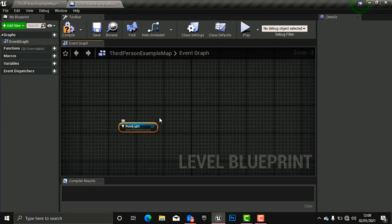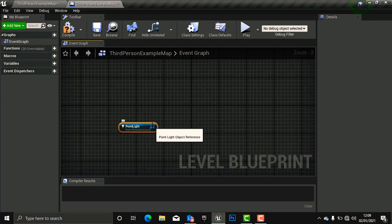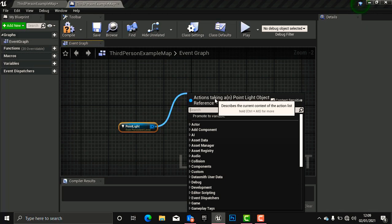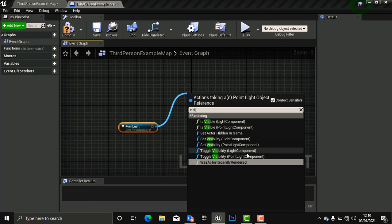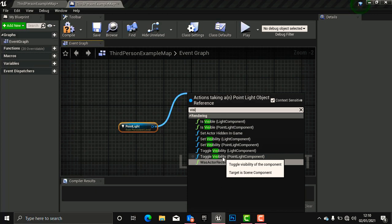We are going to drag a wire from this point light. Dragging a wire from the point light means we want to access something from it. What we need to find now is visibility, which we earlier checked from the Details panel. Search for 'visibility' and the engine shows 'Toggle Visibility Light Component' and 'Toggle Visibility Point Light Component' — you can use either one. I'm going to use the second one.